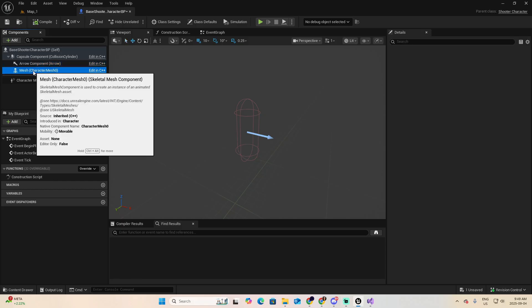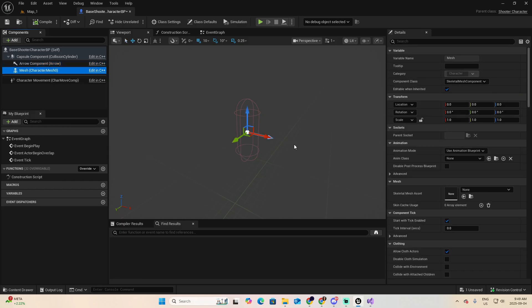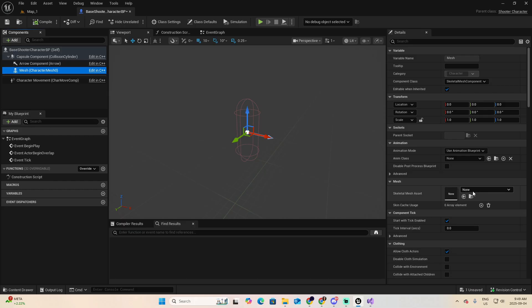Then we have the mesh, which will be associated with the skeletal mesh that we will use for our character. That cool character that we play with in our video game. As you can see at this moment, in the skeletal mesh, we don't have anything. This is part of the process, don't worry guys, we'll get there.